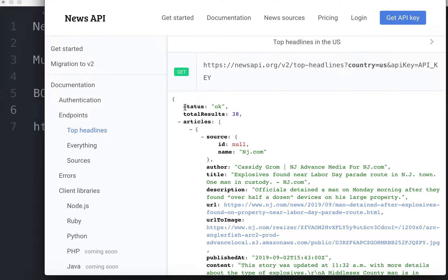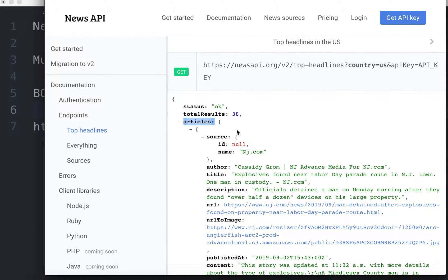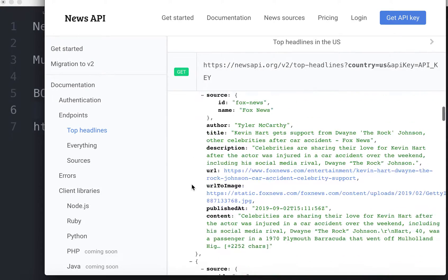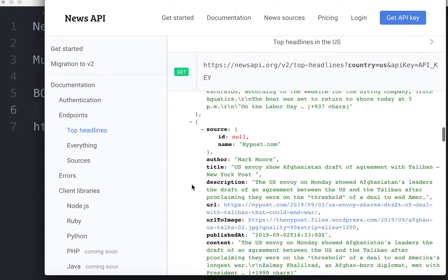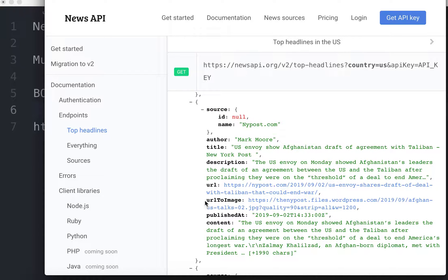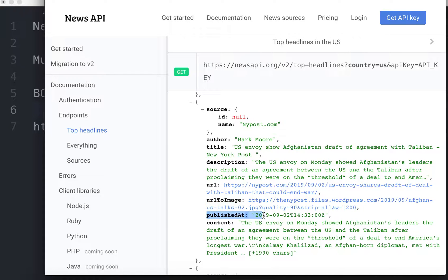We have the status, the total results, the articles and then you have an array of articles. Inside each article you get a source, an author, a title, description, URL, URL to image. So you can actually see the image as well when it was published and then the actual content of the news article itself.